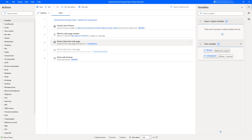There is another way to extract the list of items from a web page — especially from dropdowns — by using the Run JavaScript action. In the upcoming session we will learn how to extract dropdown data using the Run JavaScript action.